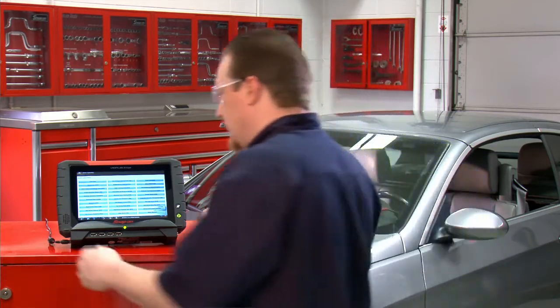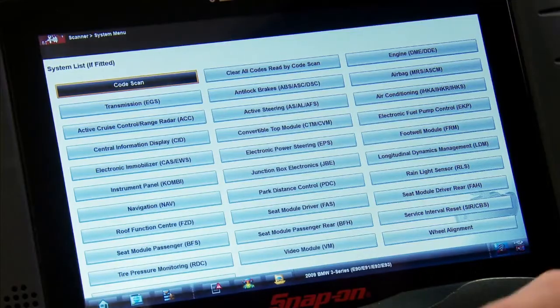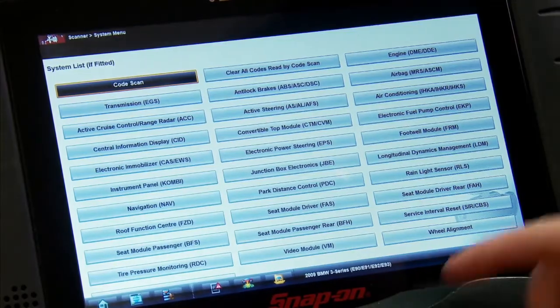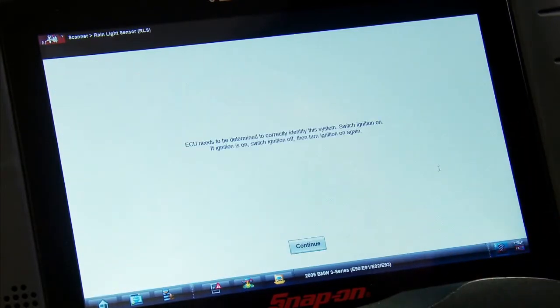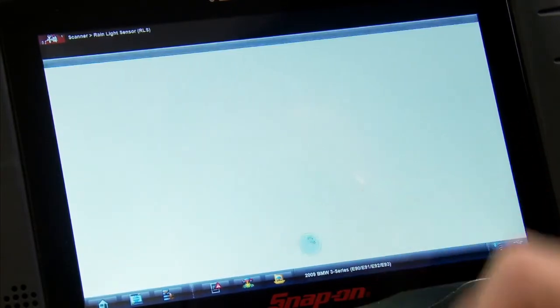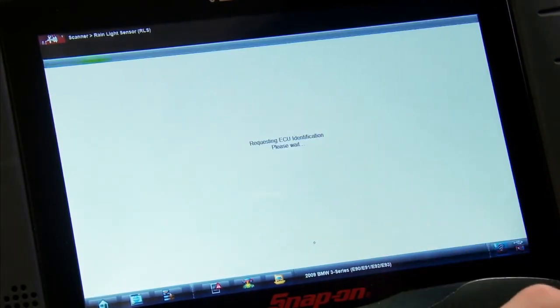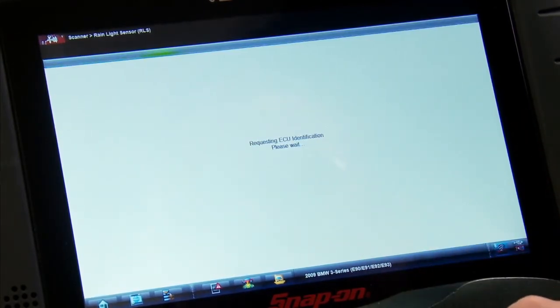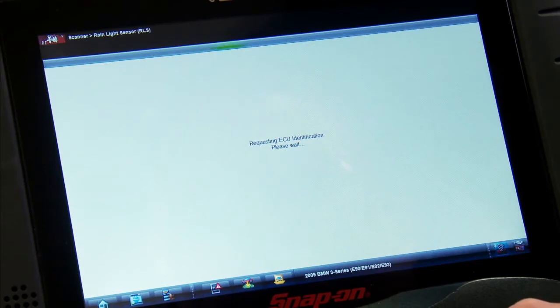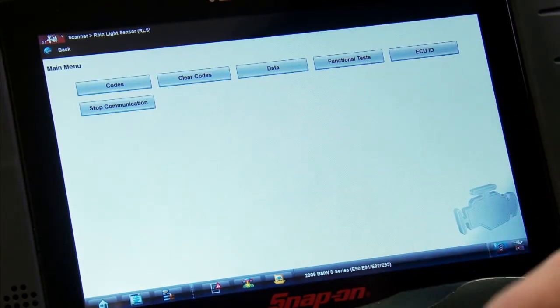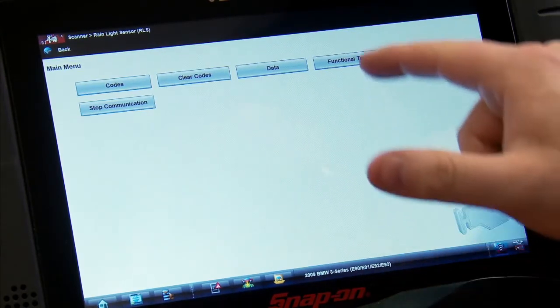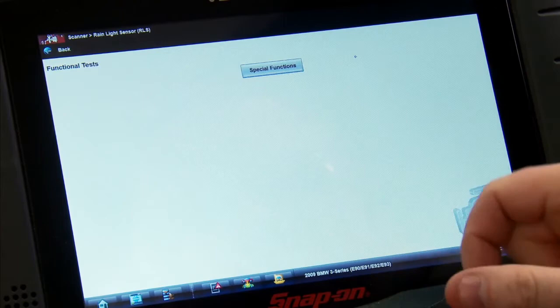Okay, so this resets under the rain light sensor module. It's got to communicate and figure out which one it's equipped with. It's going to go through that function. Once we're in there, it's under functional tests and then special functions.